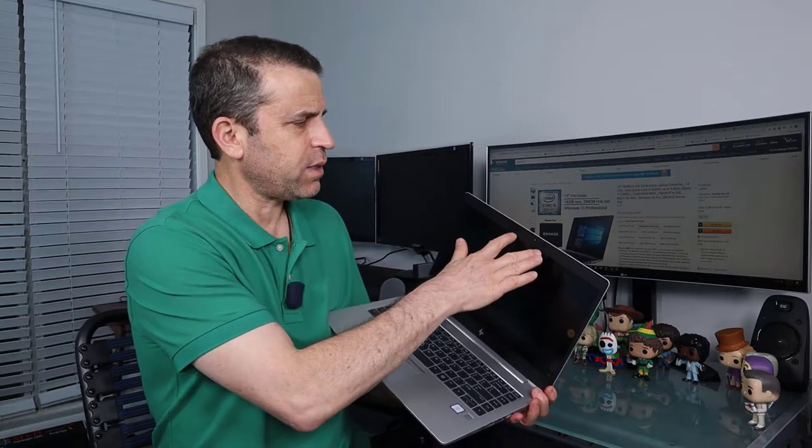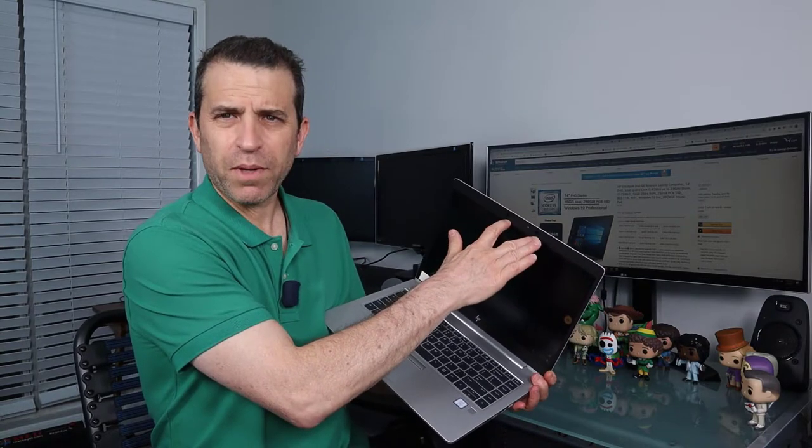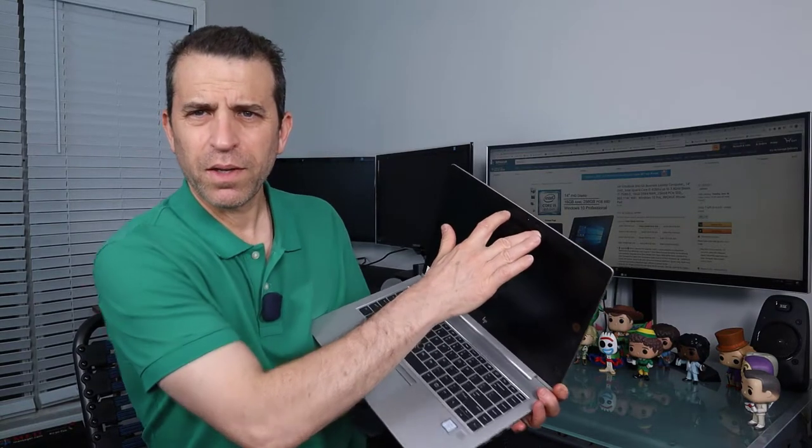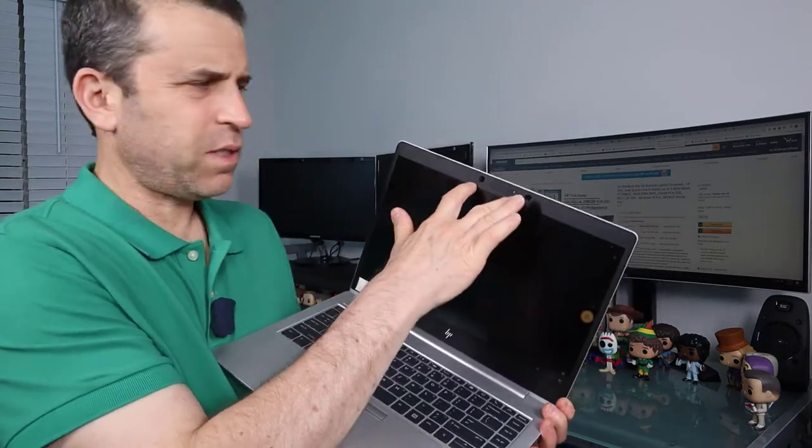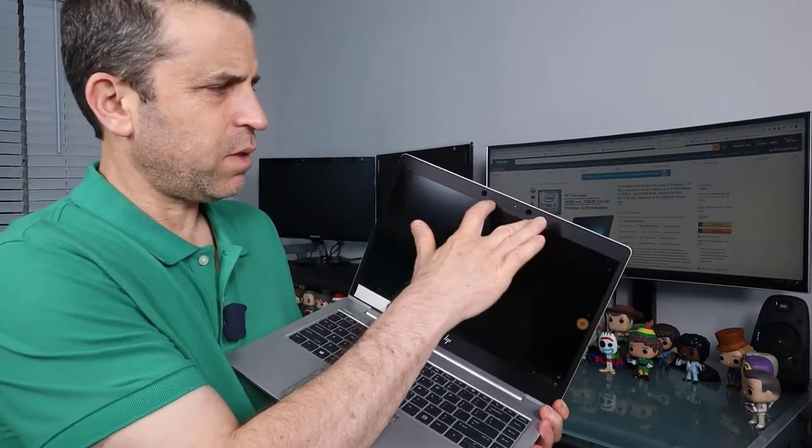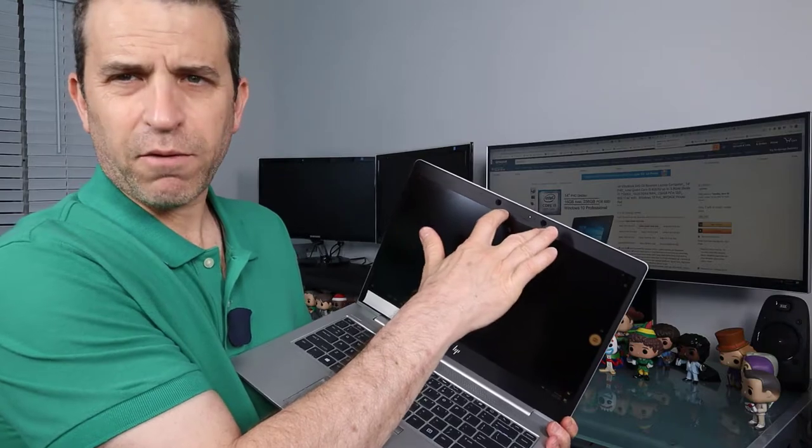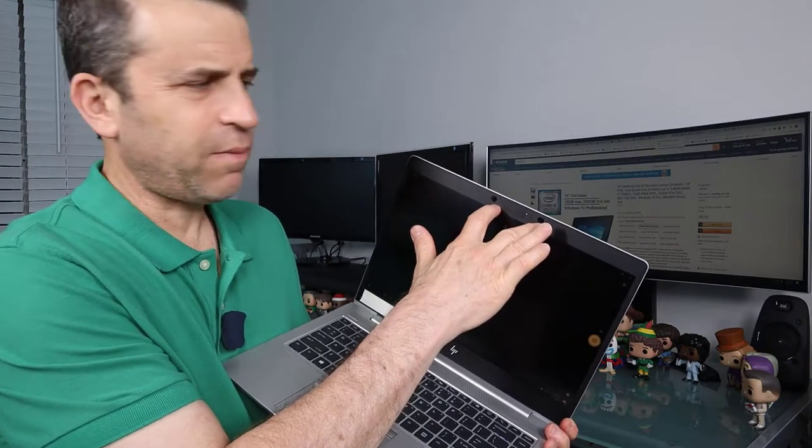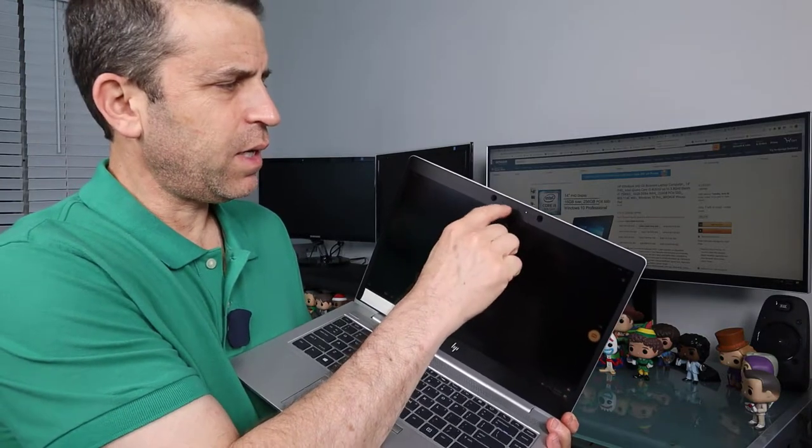And then next to the webcam up here, I mean, is the microphone. So this is the microphone and again you got your cover for the webcam.